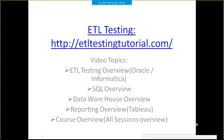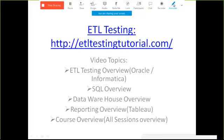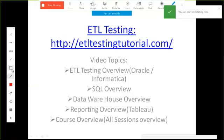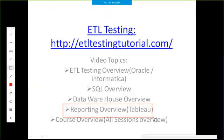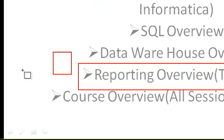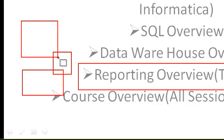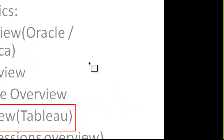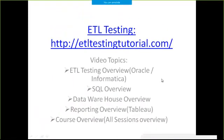Hello friends, welcome to ETL testing tutorial.com. Today we are going to discuss different reporting queries that usually come to me, like why we need reporting, what reporting tools we have, and which tool I am going to use. In this complete module, we'll discuss different reporting concepts that we need.